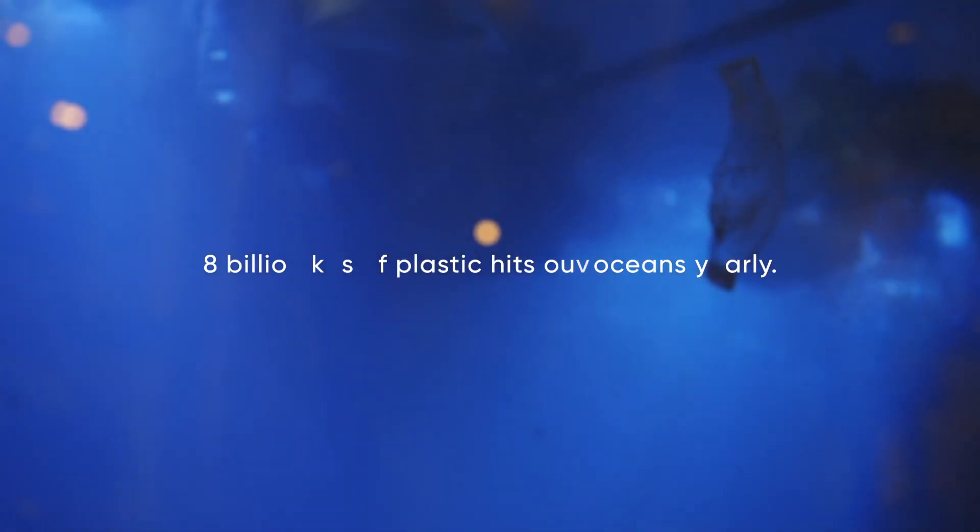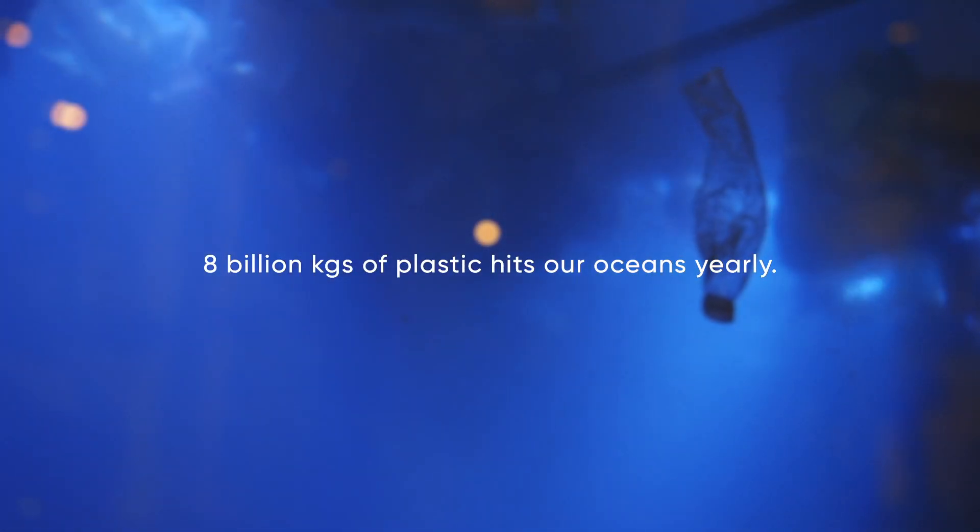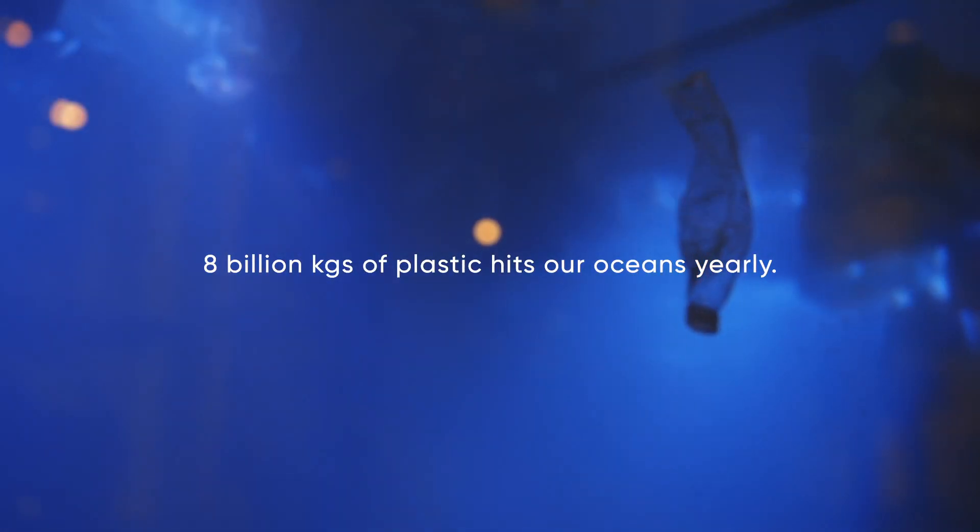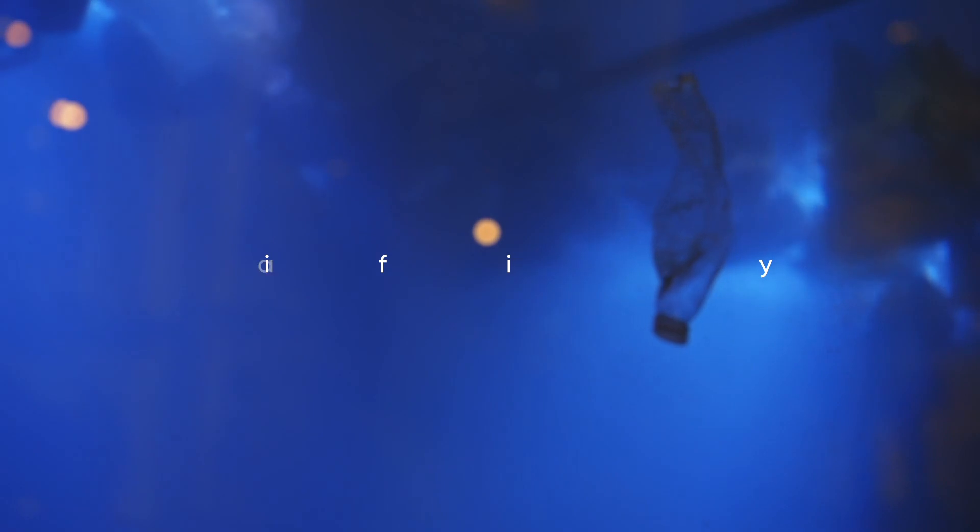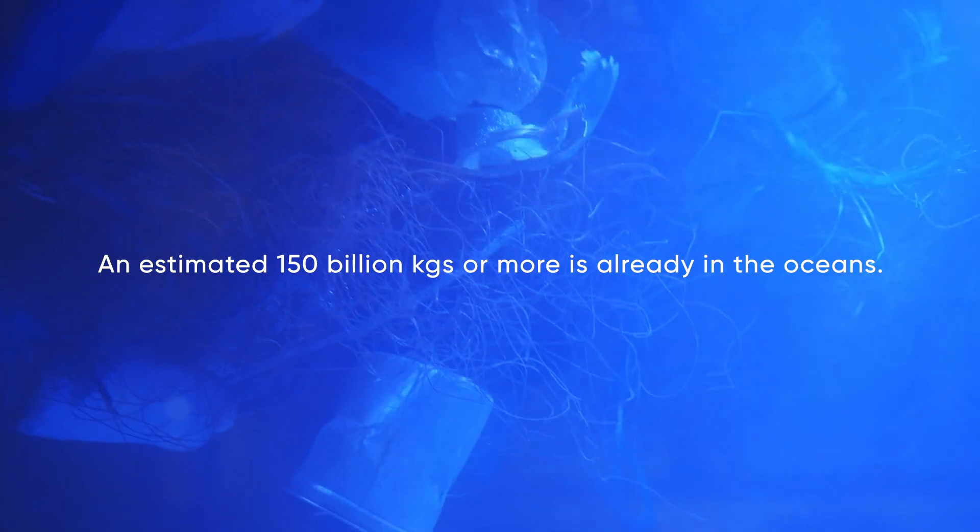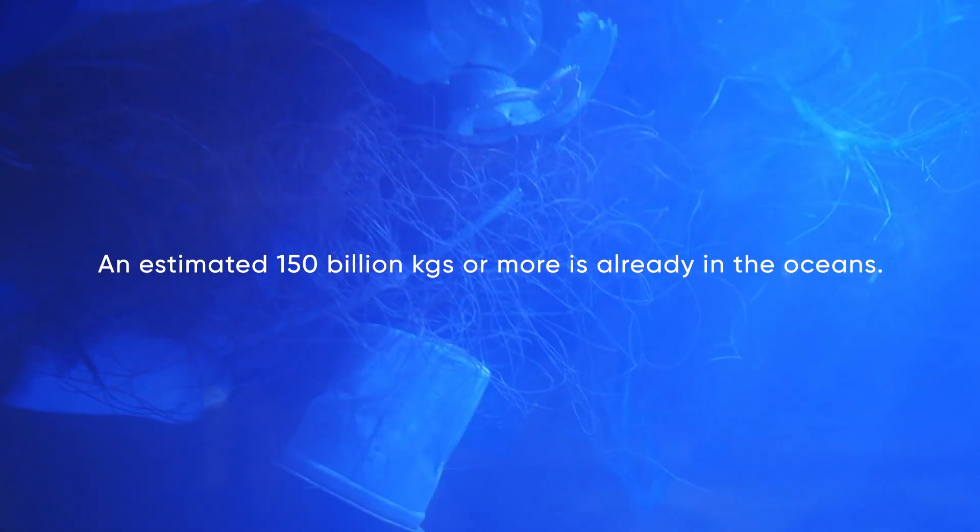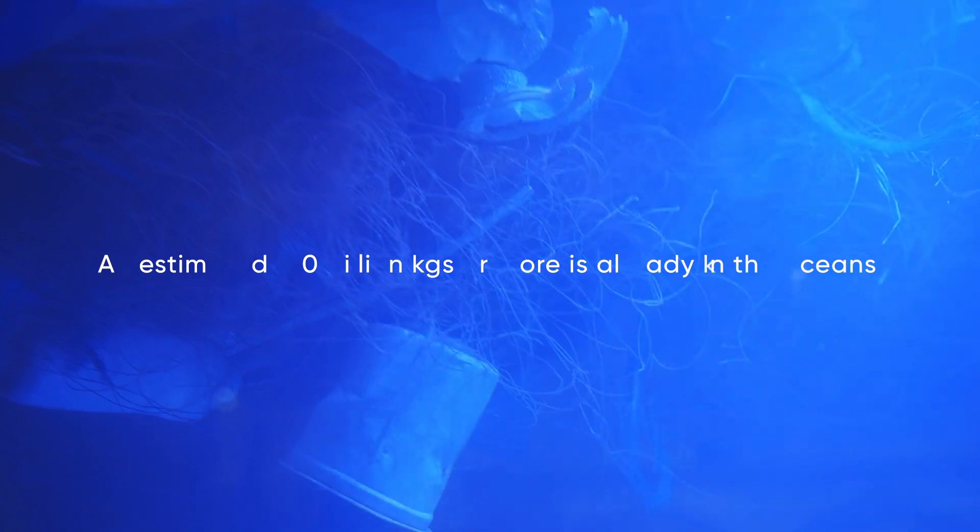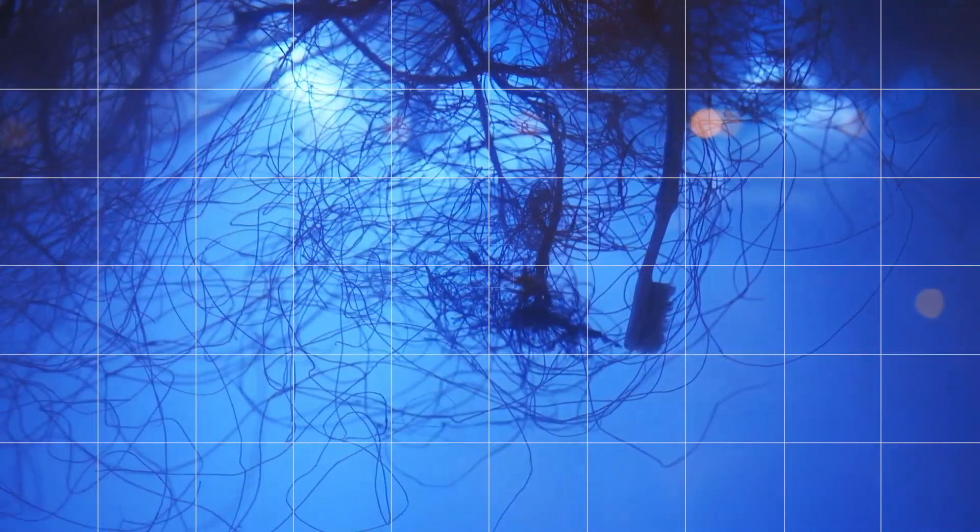Single-use plastic. With a truckload of it entering our oceans every minute, we're creating one of the most significant pieces of modern history: plastic soup.